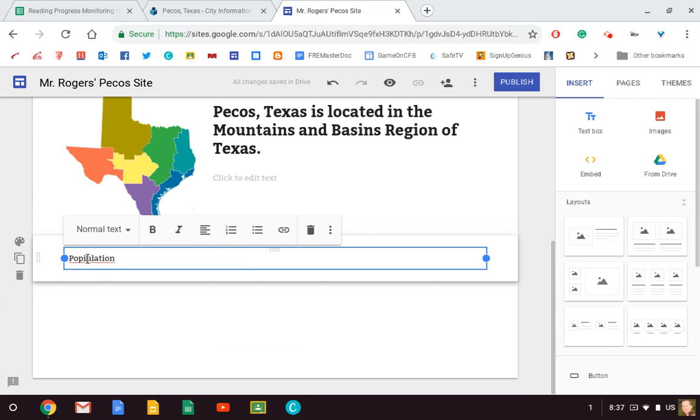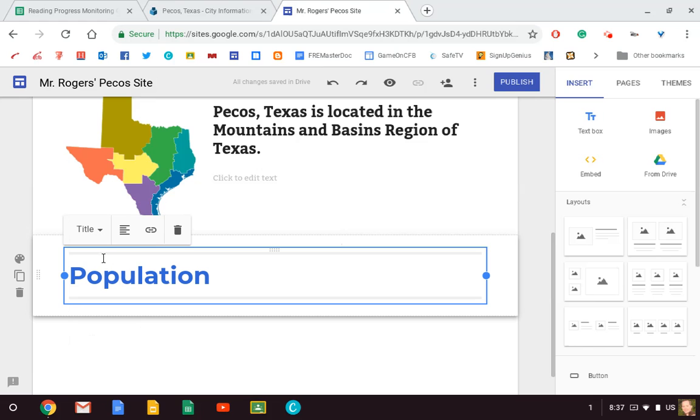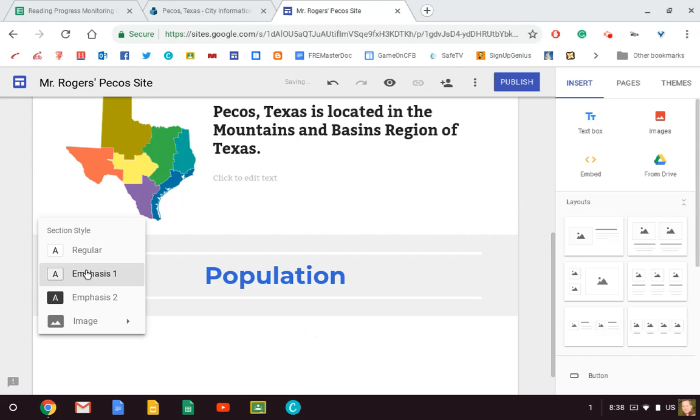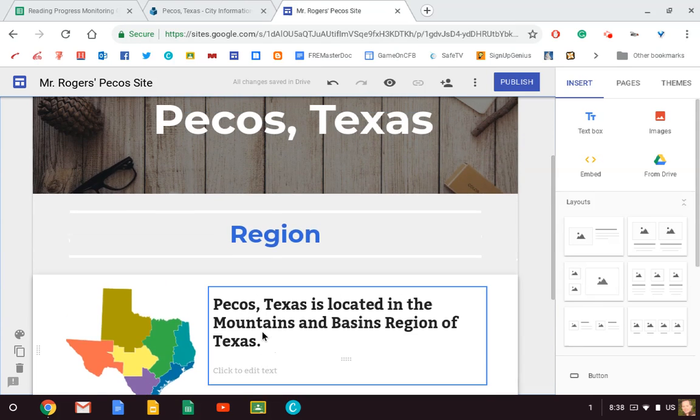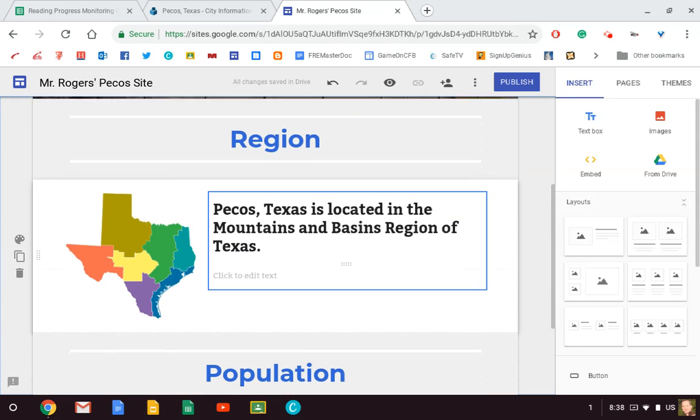So if you just go right below the line, I'm going to put 'Population.' Oops, spelled it wrong. There we go. I'm going to change it again to a title. I'm going to center it. And maybe I like, maybe I want to go back to the gray again.